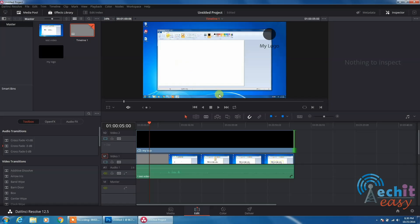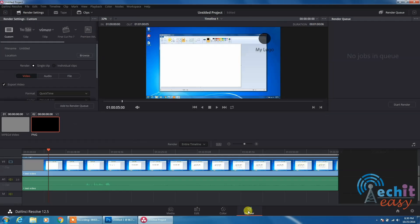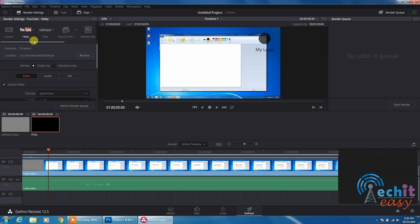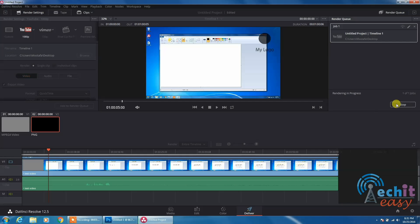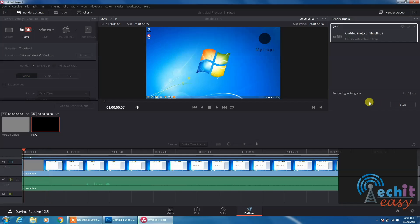You can go ahead to the next step and render your video. I will go to the deliver tab and choose the full HD definition for YouTube, add it to the render queue and start rendering. It's going to take a few minutes. I'll be back as soon as it finishes.